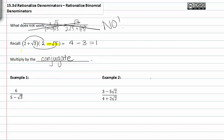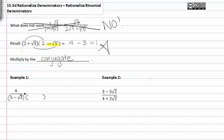Let's try this in example one. Notice that we have a binomial in the denominator. As you may recall, a binomial has two terms. The terms here are five and negative root three. Now that we've noticed it's a binomial, we need to know how to multiply to get rid of the radical. When we multiply by the conjugate, we can clear out all radical signs and just have numbers.